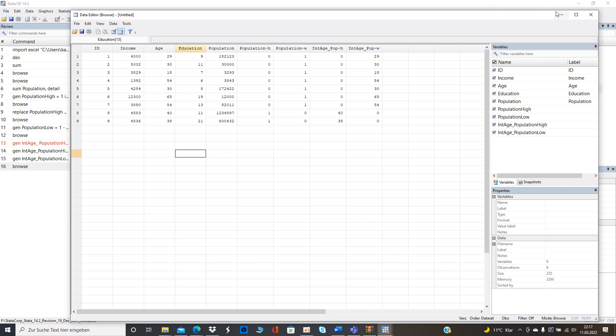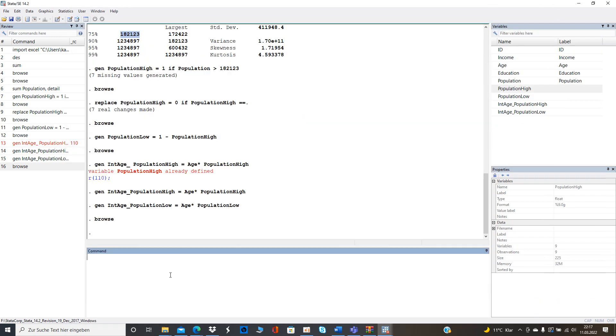and then we can run the regression. We can now run the heterogeneity analysis after we create it or generate the interaction term right? So from here now it's clear right? So let's say in the basic form right?